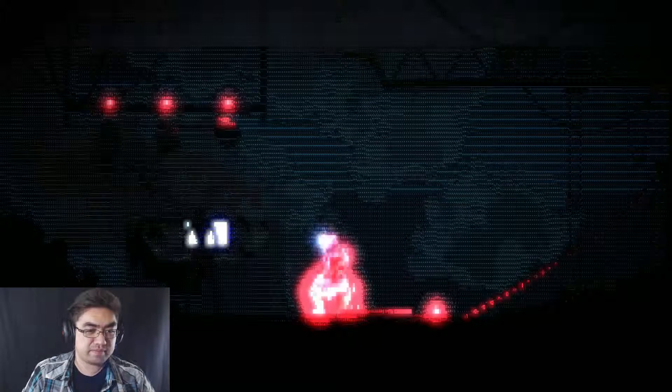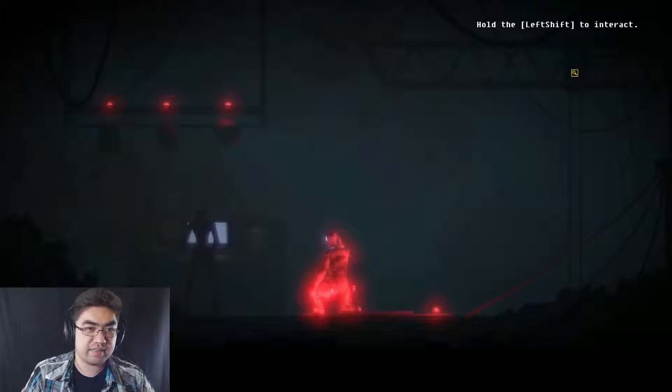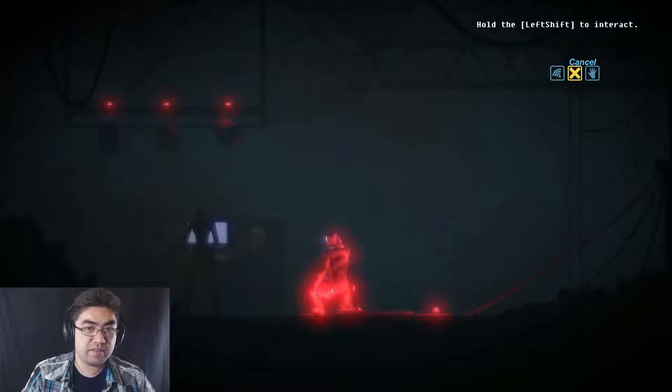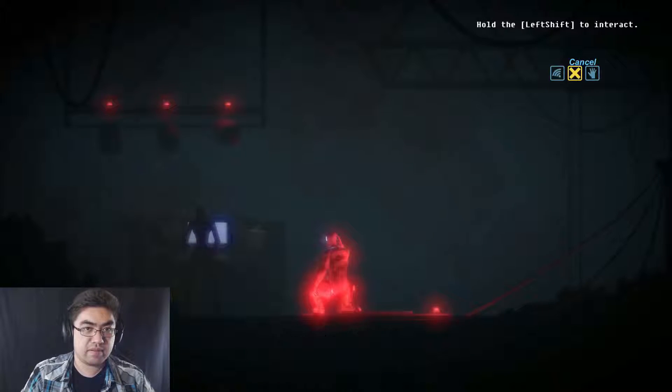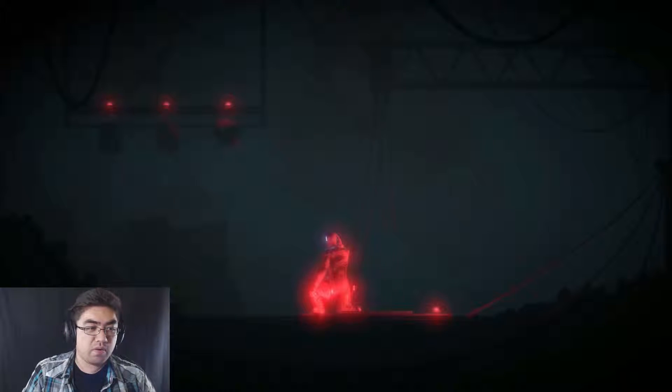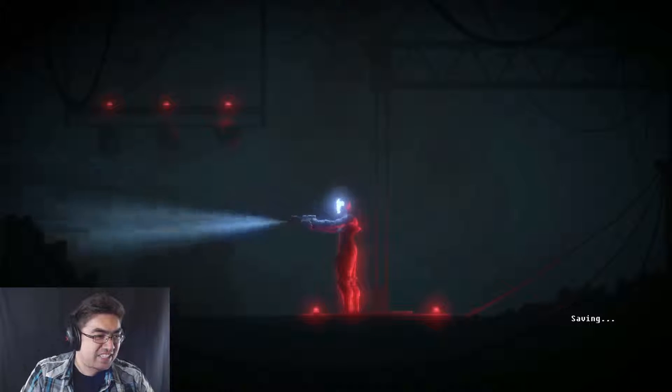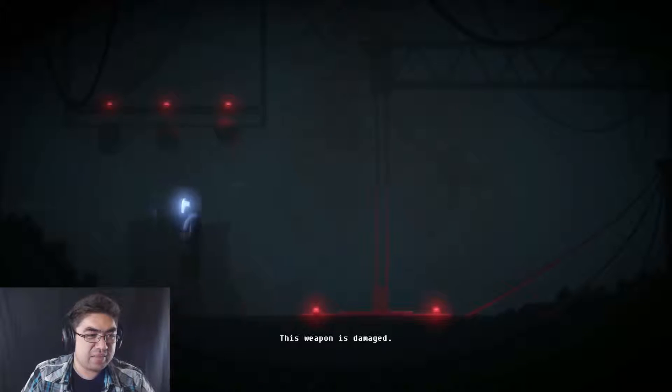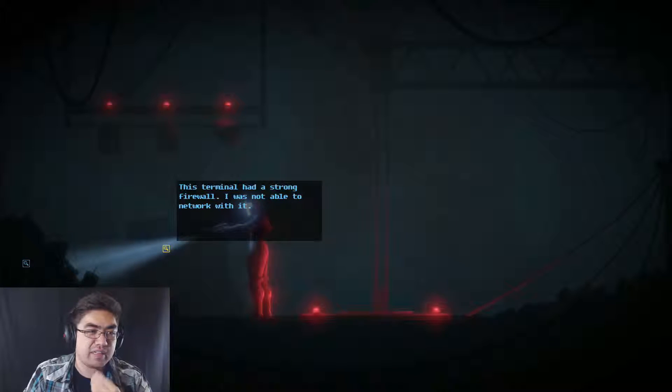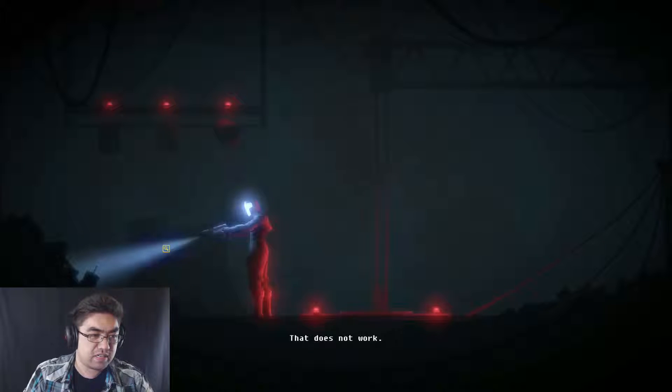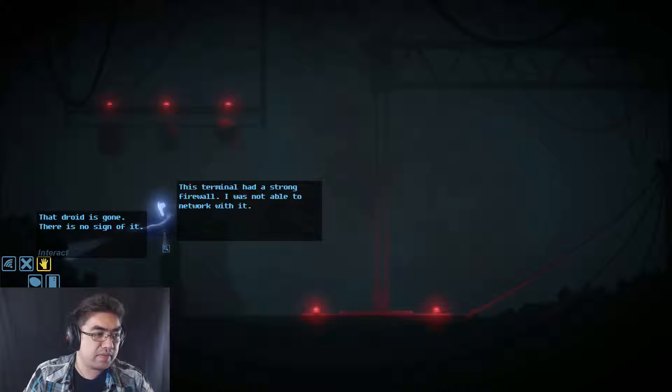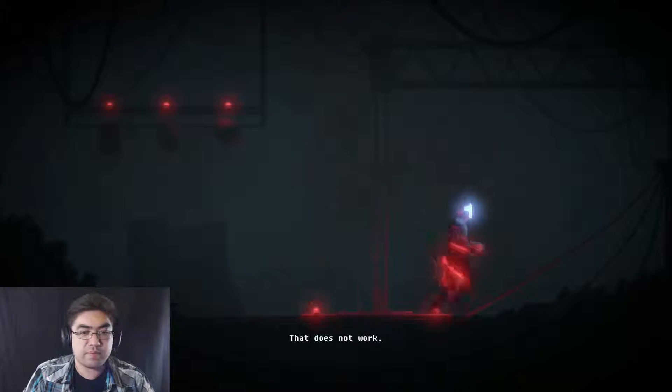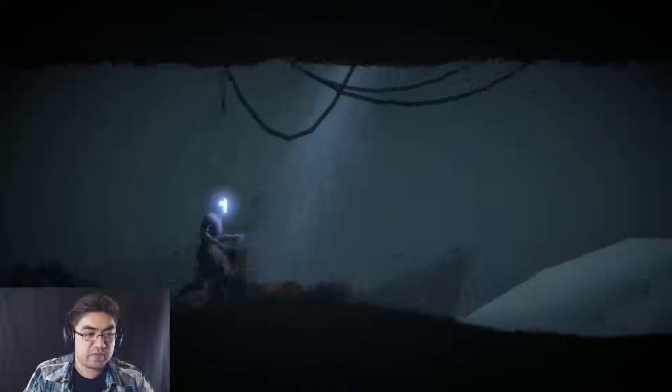Overridden. Oh ho ho ho. Ha ha ha ha ha. Surge you ready, you bastard. Trying to kill me inside the thing. Terminal had a strong firewall. I was not able to network with it. Oh, that makes sense. Security? Droid is gone. There is no sign of it. Did he run? I guess there's really nothing to do here. But my network's up and running now, so that's good. So I explored that way. It's a little weird, though, that I would explore all the way up that way just to get in trouble.